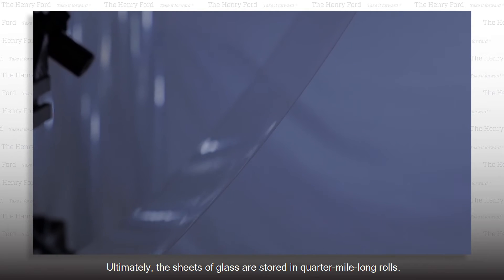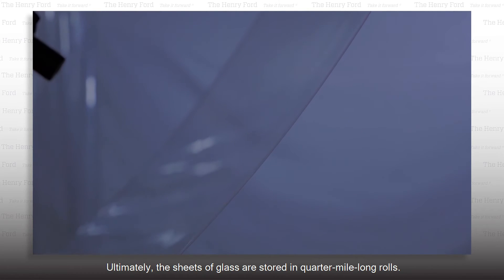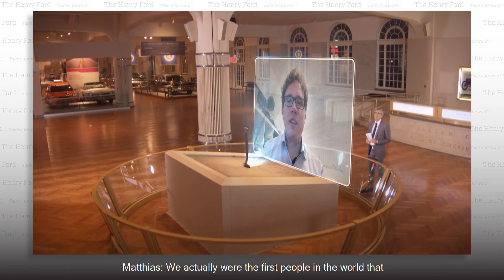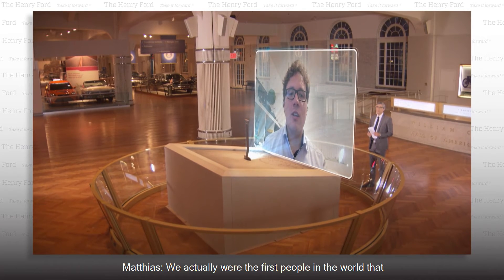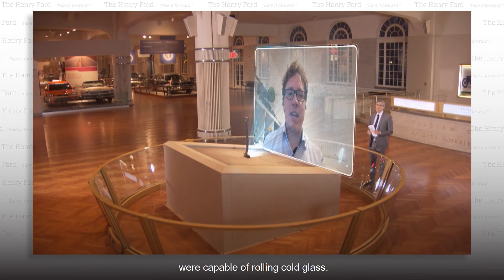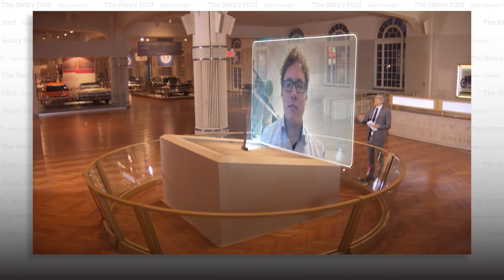Ultimately, the sheets of glass are stored in quarter-mile-long rolls. We actually were the first people in the world that were capable of rolling cold glass.